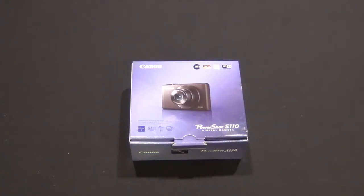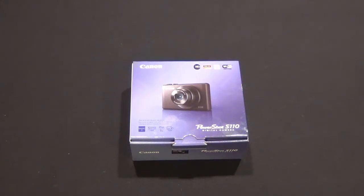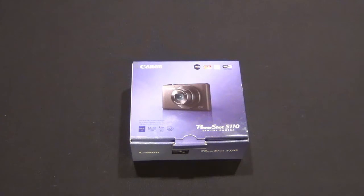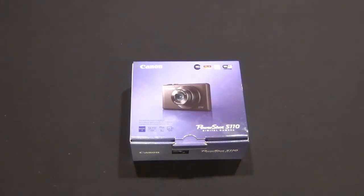Hey guys, Tim here. I'm going to do an unboxing and first look at the Canon PowerShot S110, a digital 12.1 megapixel camera.